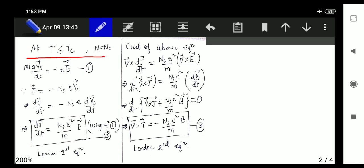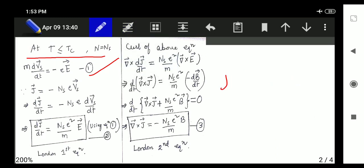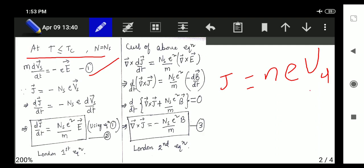We know that force means ma equals qE. If I write it in vector form: m·dv/dt equals minus eE (using the minus sign for electron charge), which gives equation number one. From the drift velocity formula we know I equals neAvd, where vd is drift velocity. So if I need to write current density, j equals concentration times charge times drift velocity. Here the drift velocity is used as vs for super electrons, so j (as a vector) becomes ns times minus e times vs.